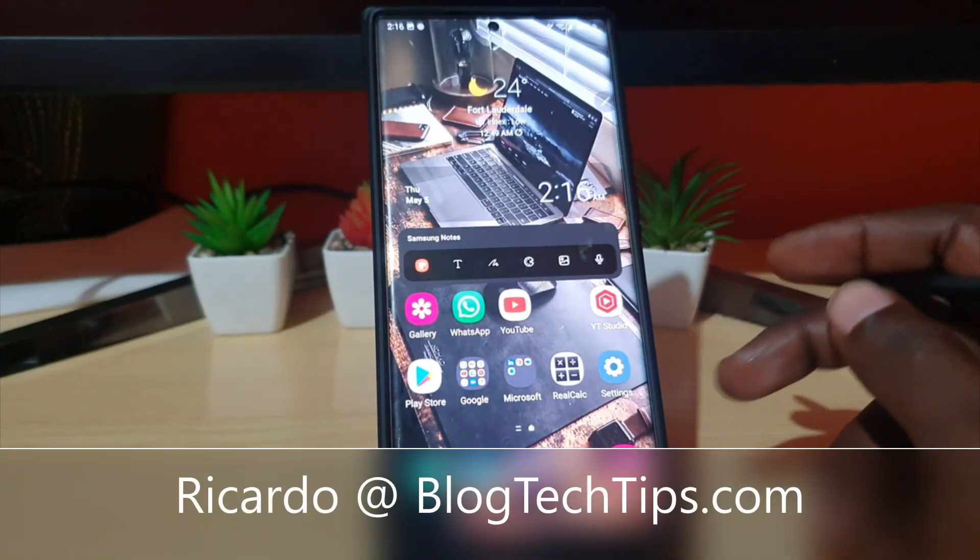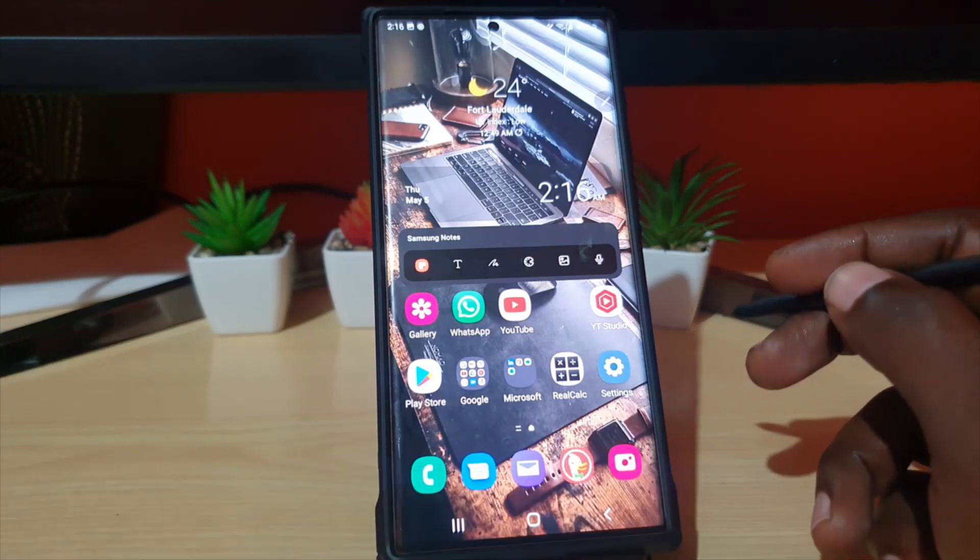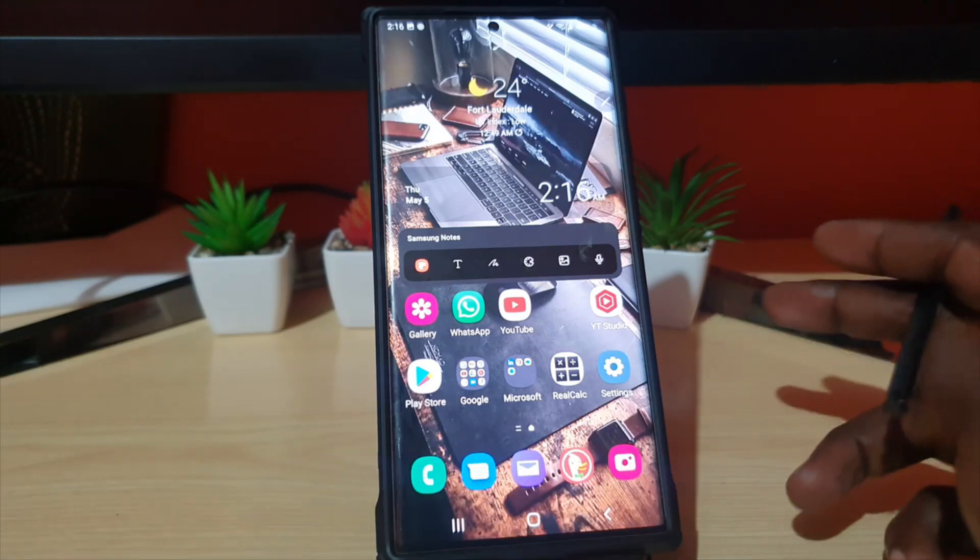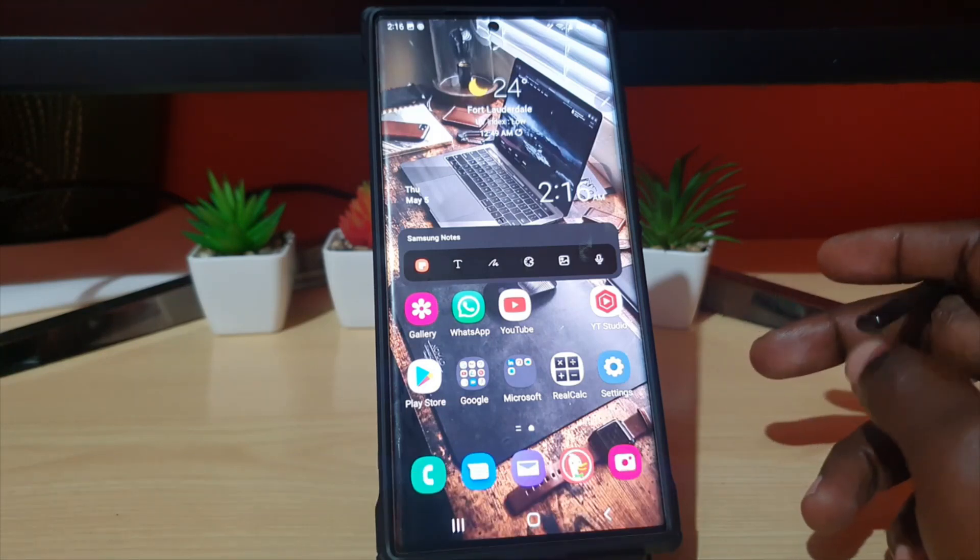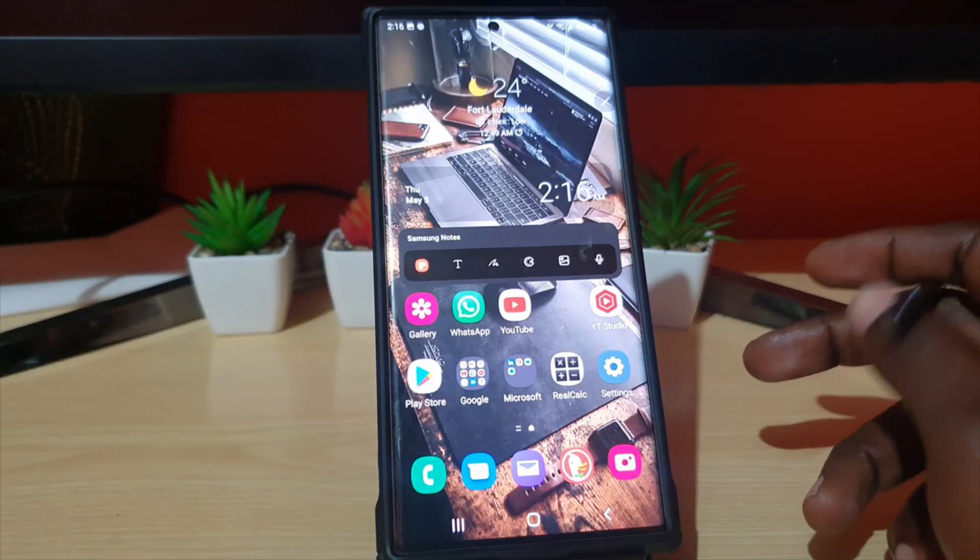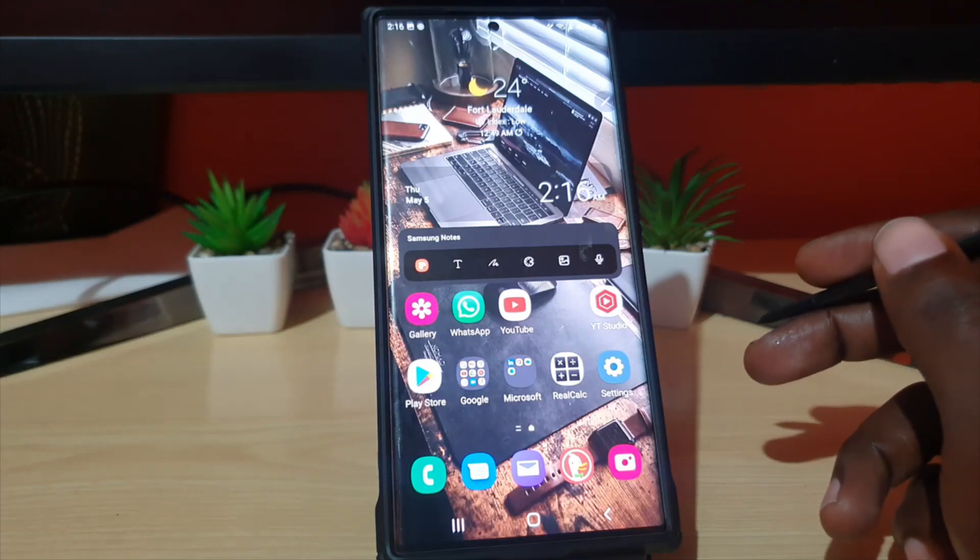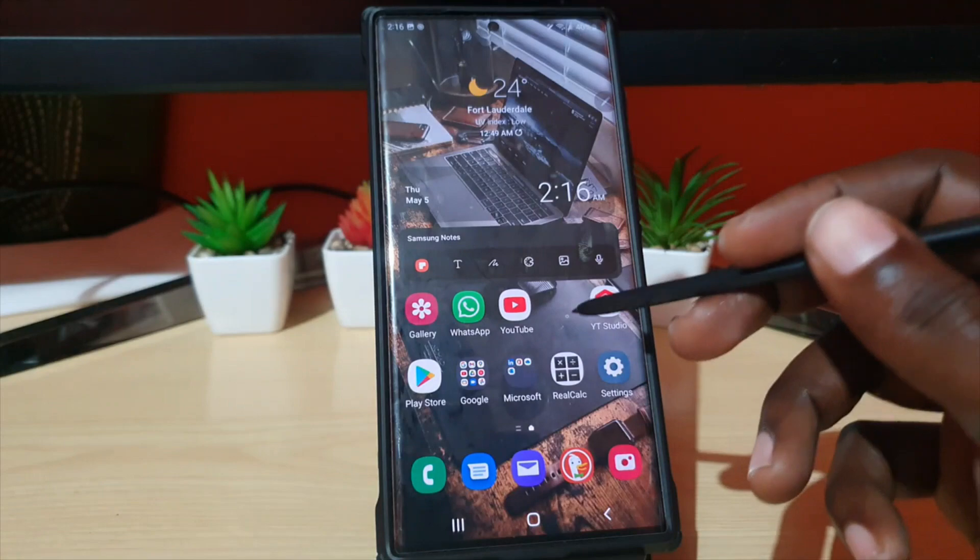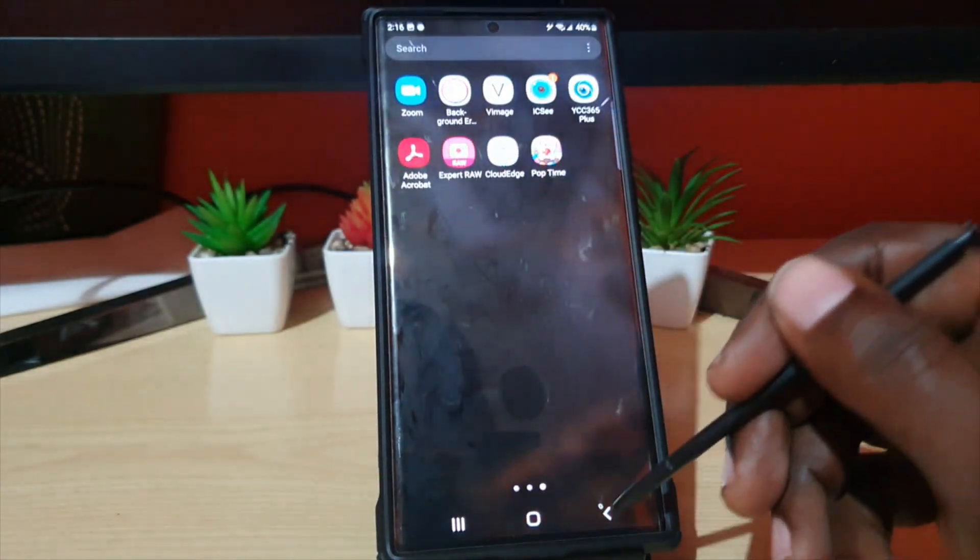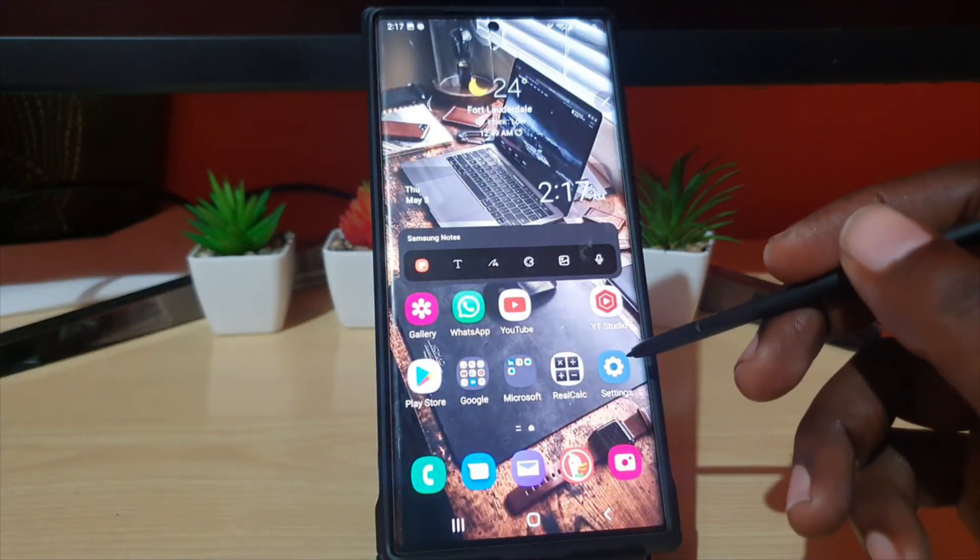Hey guys, Ricardo here, and welcome to another Blog Tech Tips. In today's tutorial, I'm going to show you how to enable split screen view for all apps. So not every app supports split screen view, but there's a new feature that can allow you to make any app work with split screen.